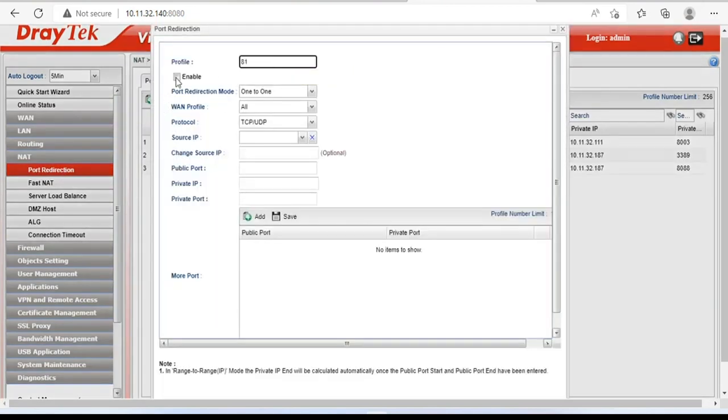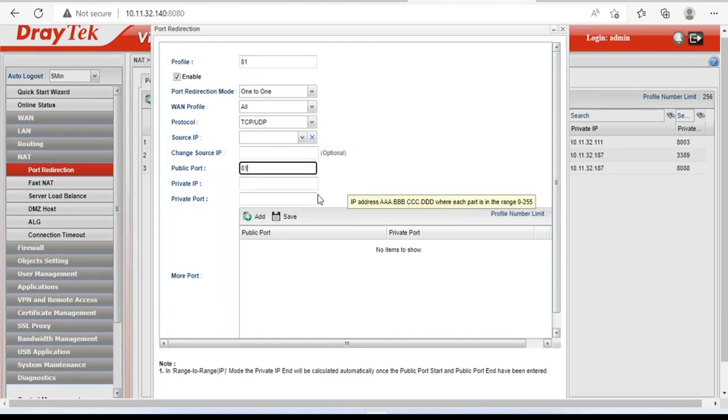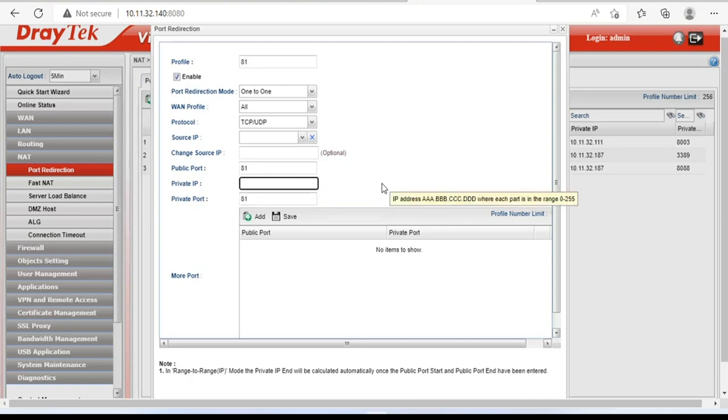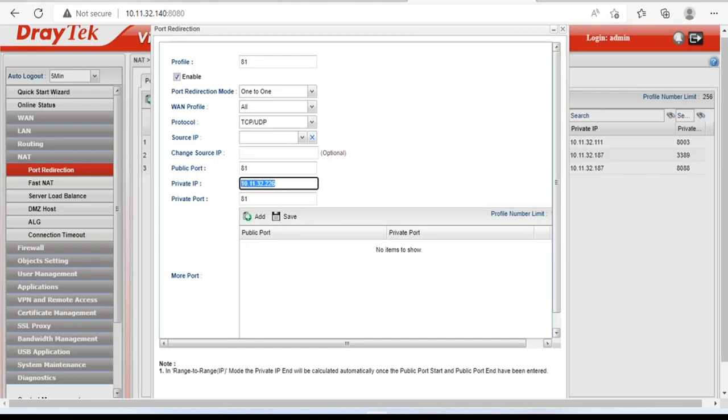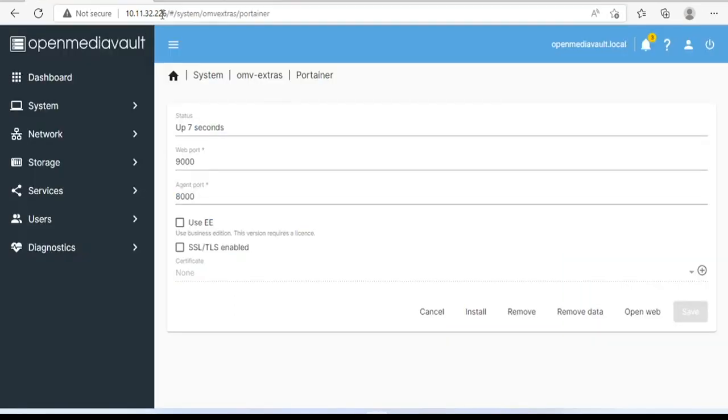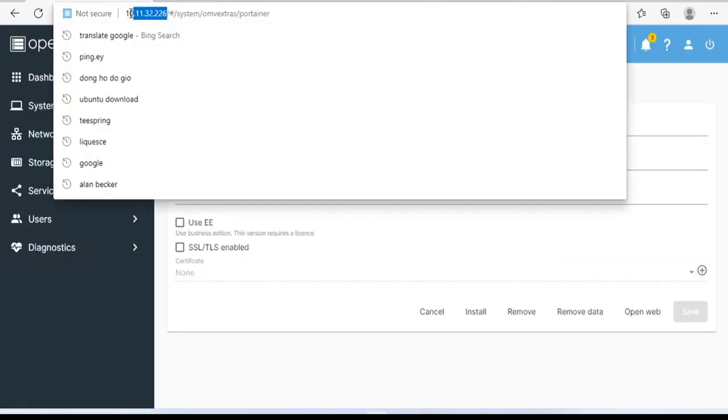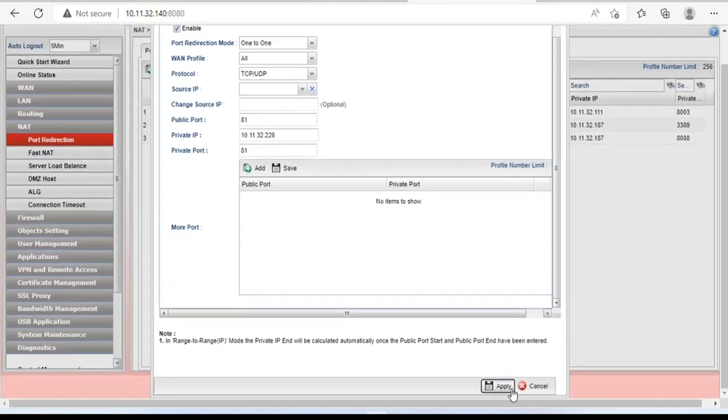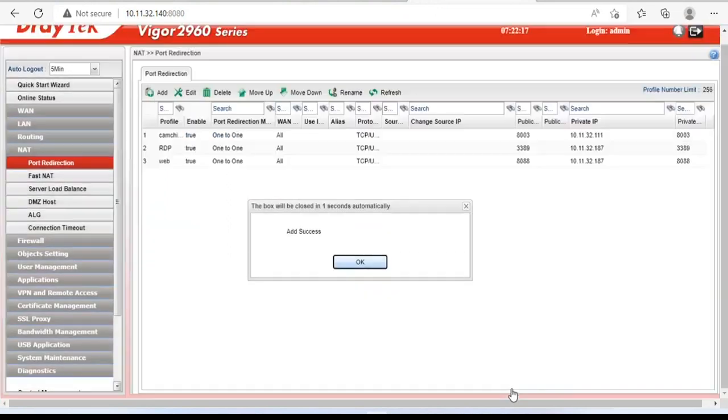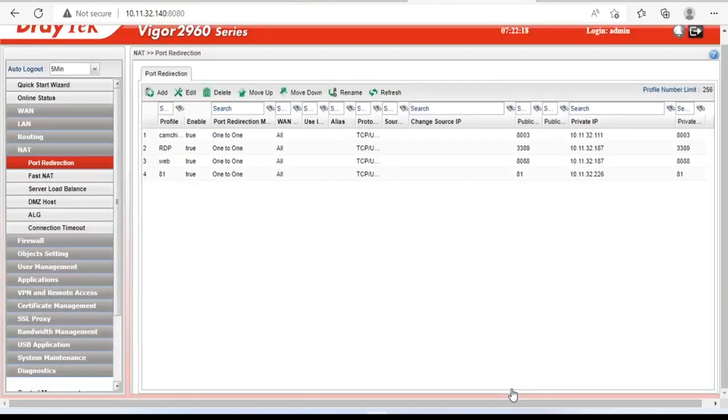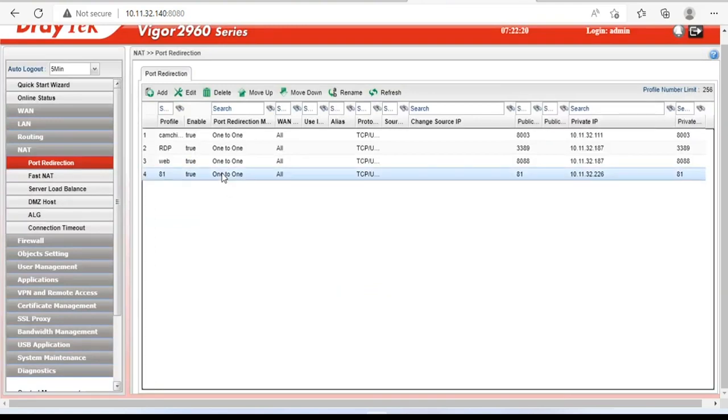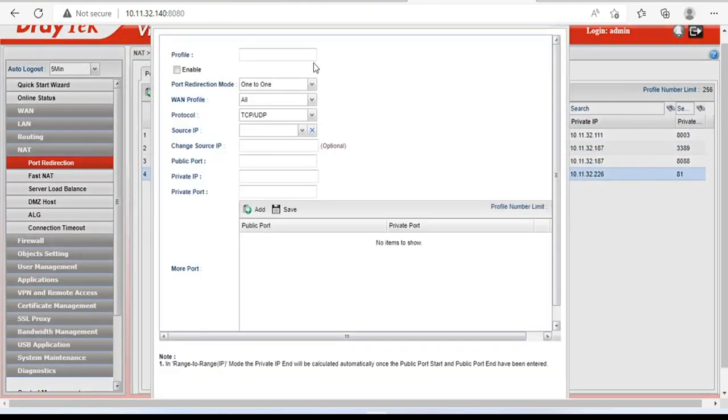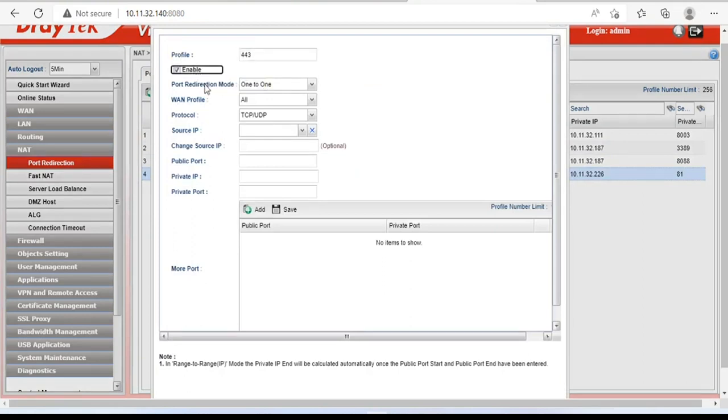I will create two new port forwards, 81 and 443. The IP address I will forward to is the NAS server's IP address. My NAS IP address is 10.11.32.226. First port forwarding is port 81. Second port forwarding is port 443.